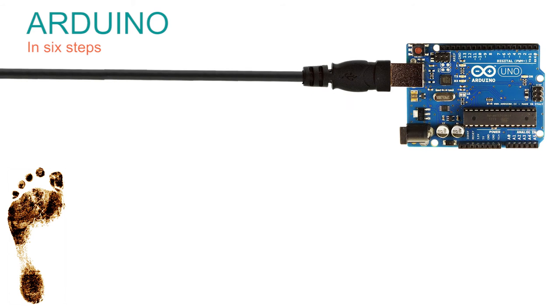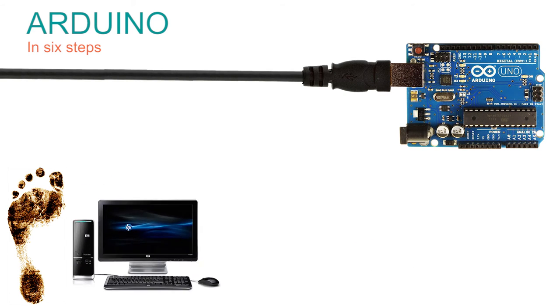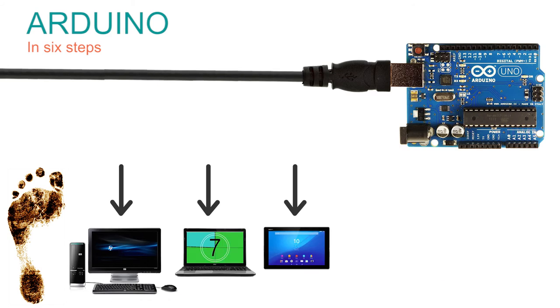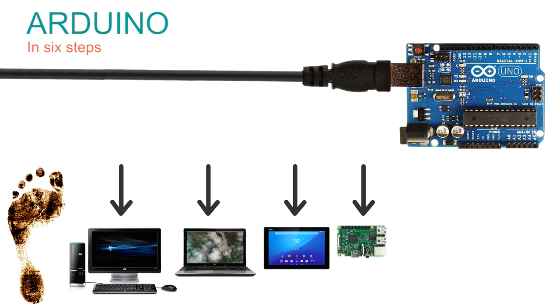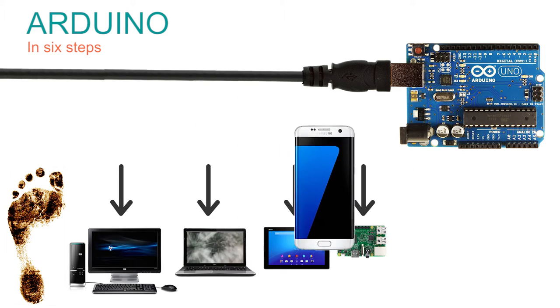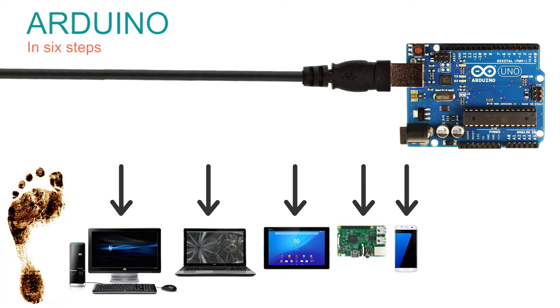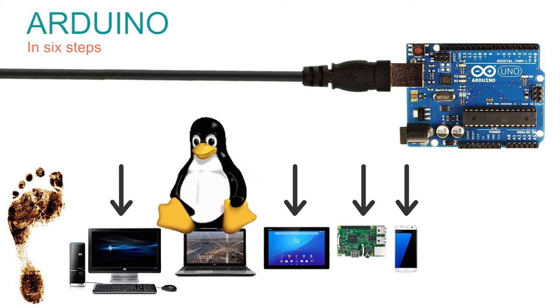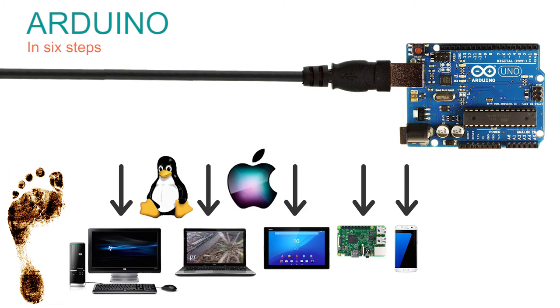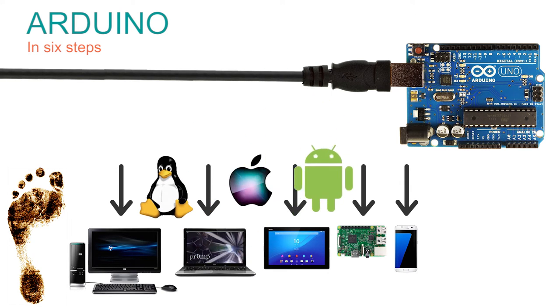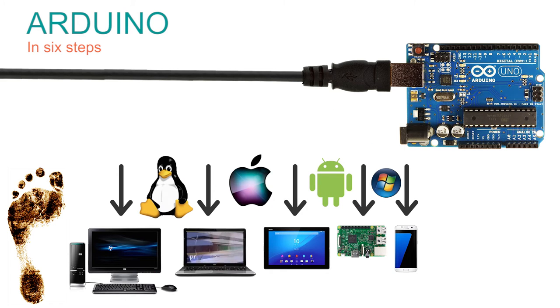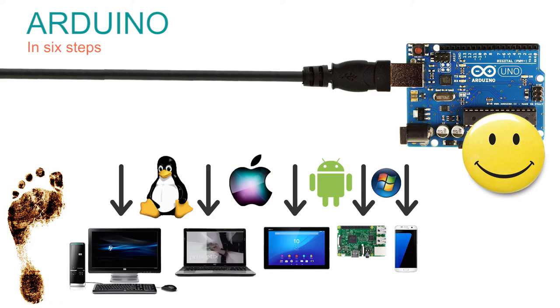Another great thing is that it can be connected to a desktop computer, a laptop, a tablet or a pad, a Raspberry Pi and even a mobile phone. If that wasn't good enough, it does not care whether you're running Linux, Mac OS, Android or Windows. It seems the Arduino is a friendly board and will talk to anyone.